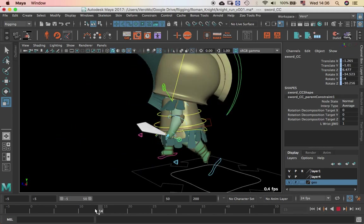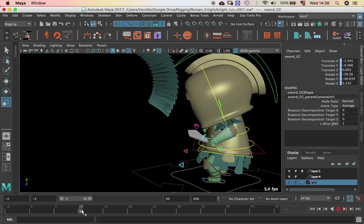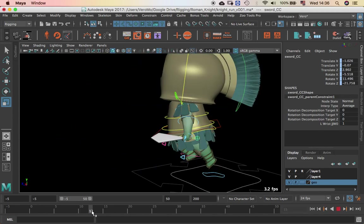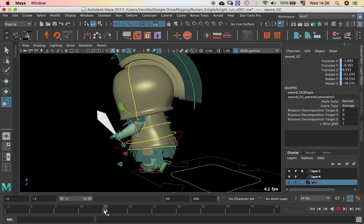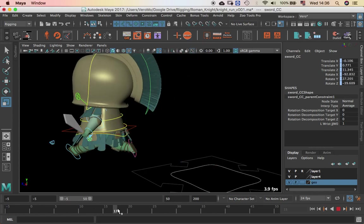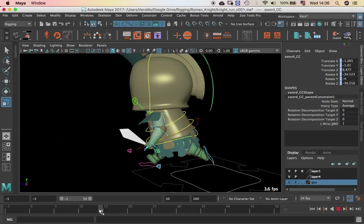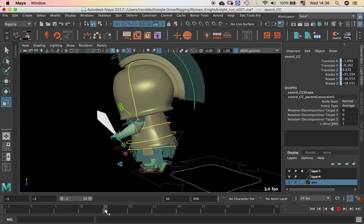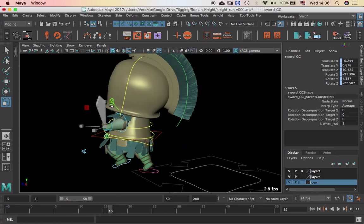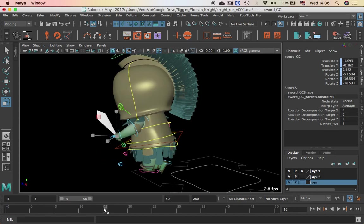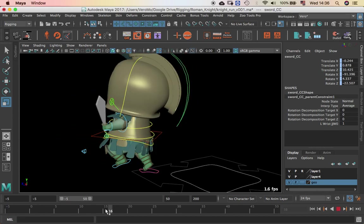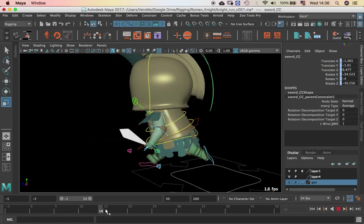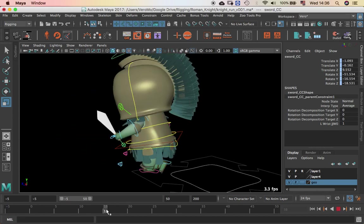And when he runs, well, ignore the hair, it's dynamic, it's not yet working. But when it runs, the sword is in there, connected to the arm.